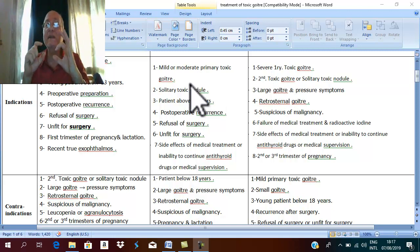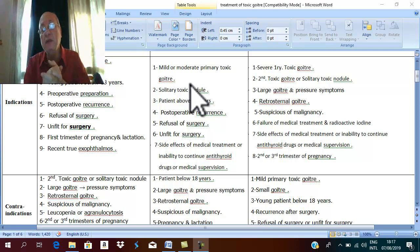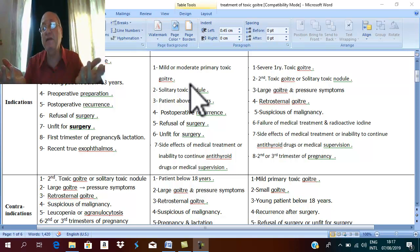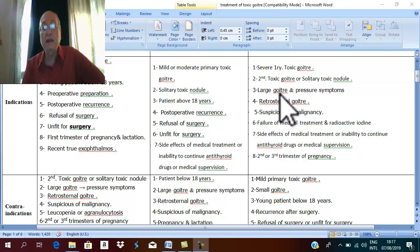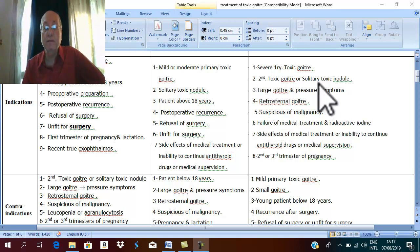Why is secondary toxic goiter a contraindication for medical treatment and radioactive iodine? Fibrosis in simple nodular goiter and secondary toxic goiter prevents the action of radioactive iodine and prevents destruction of overactive thyroid tissues. There are three cases that are contraindications for radioactive iodine and medical treatment where surgery should be done: large goiter with marked pressure symptoms is the first.